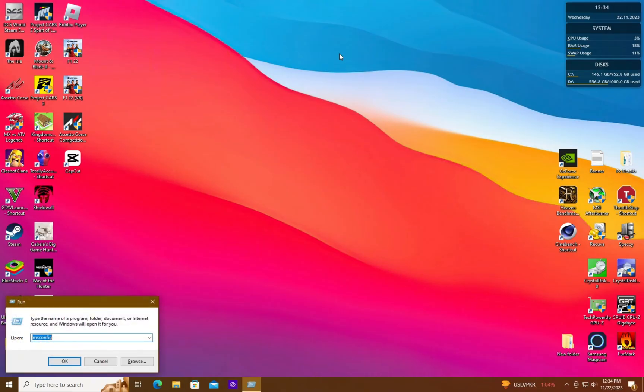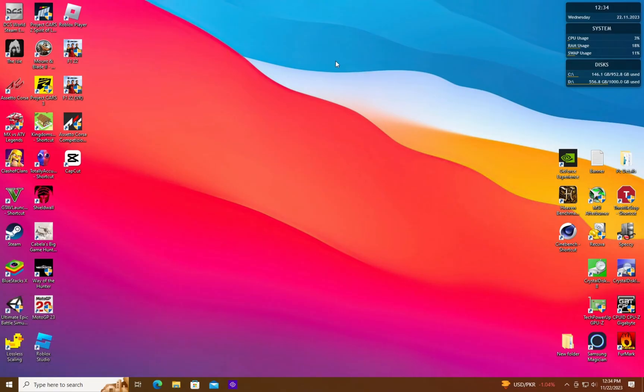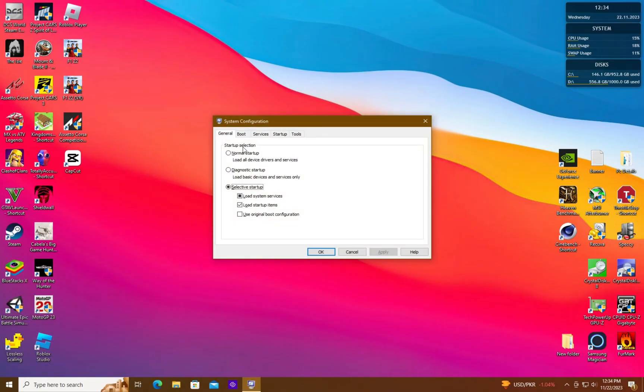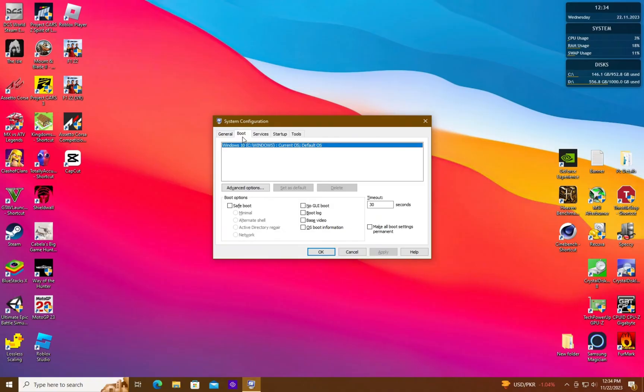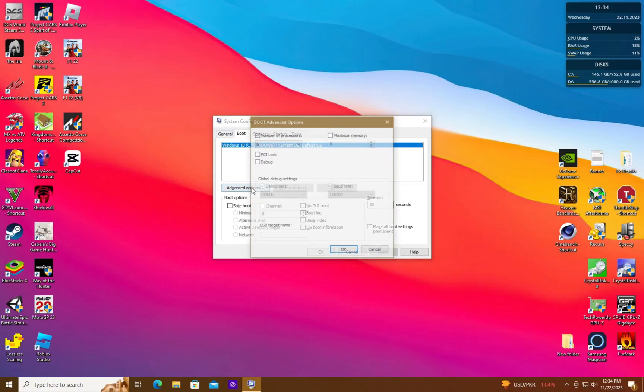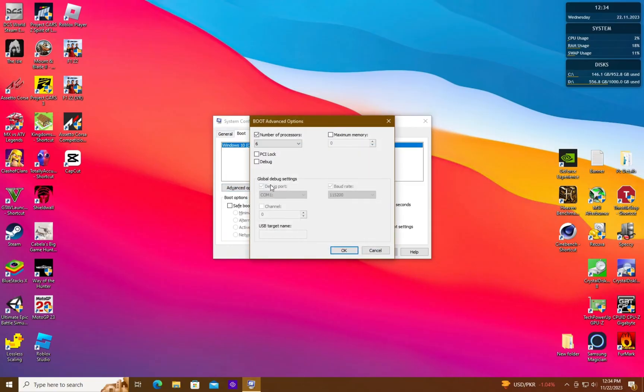...open the Run Command window and type msconfig. There, go to Advanced Options under the Boot tab. Here, you can see that the number of processors selected is 6 out of the total 12.